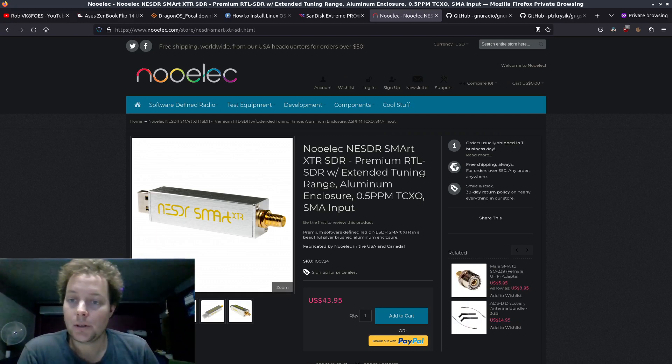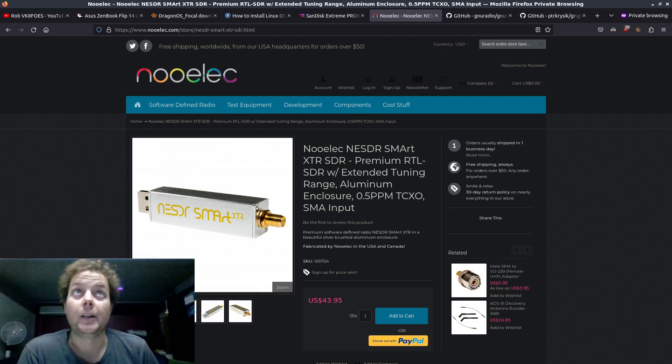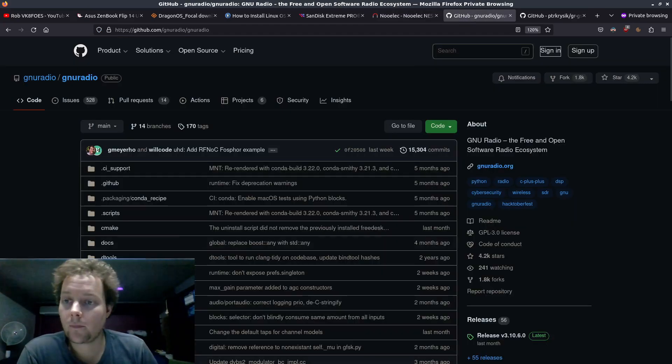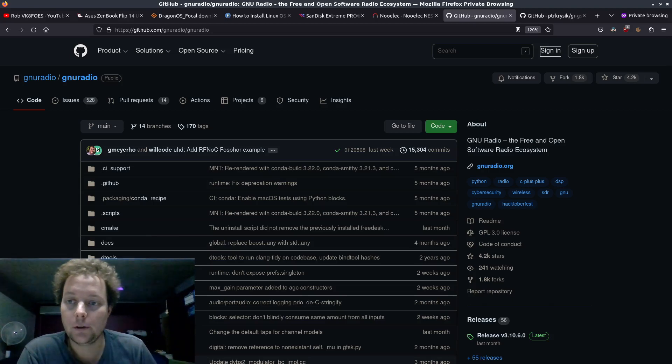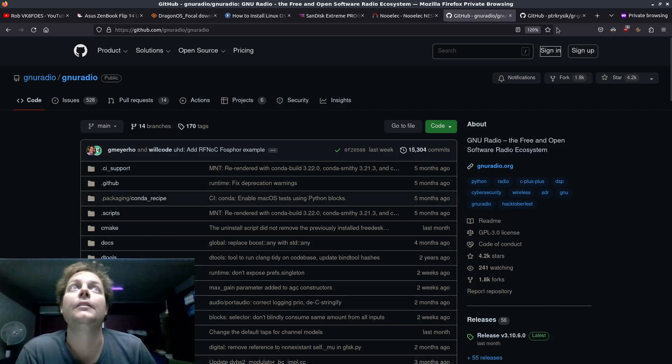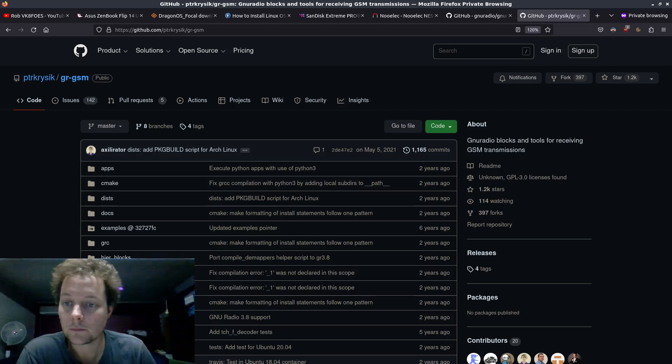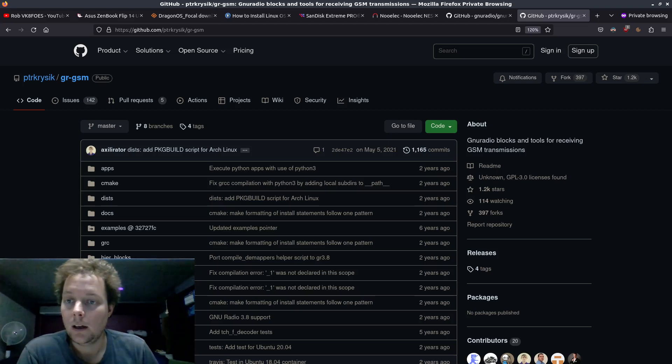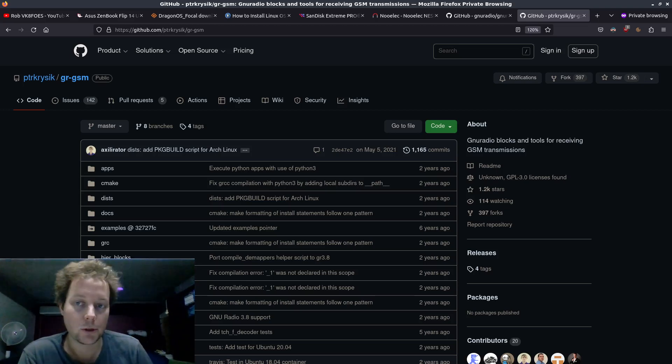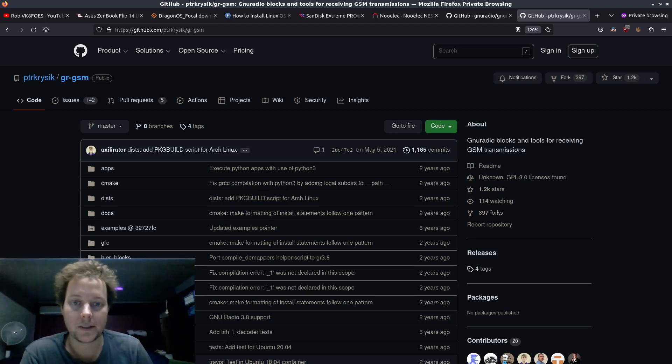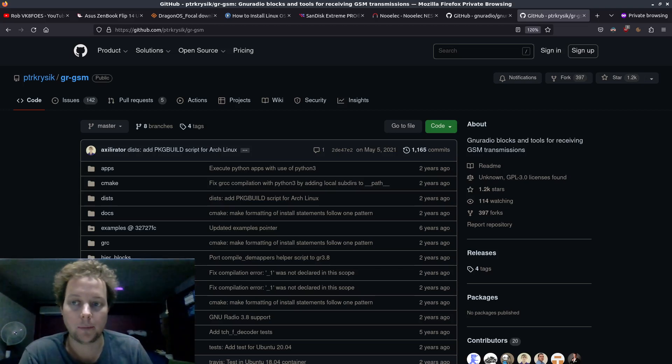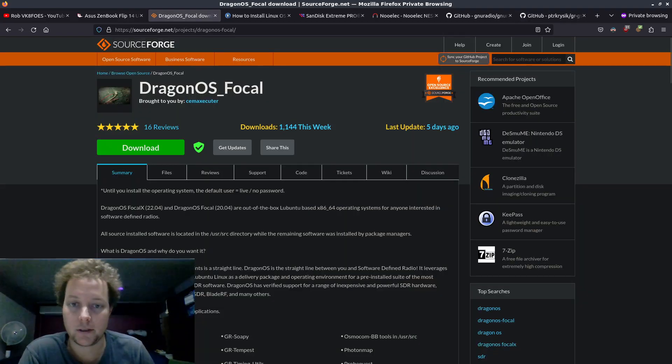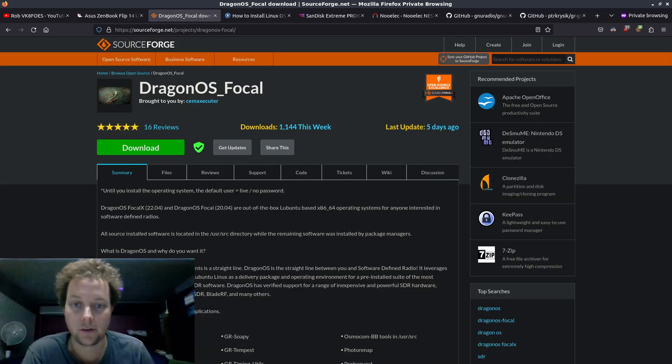So software wise now we'll need a few things, specifically GNU Radio and then finally GRGSM. Both of these have various dependencies that will also need to be installed but this is a mammoth task alone so I recommend just using Dragon OS focal instead because everything's in there ready to go.